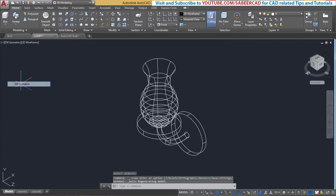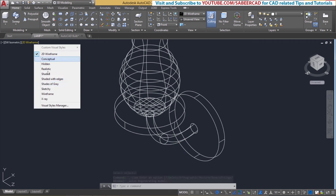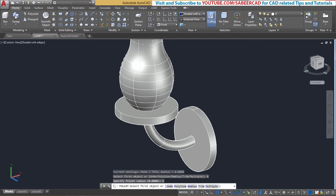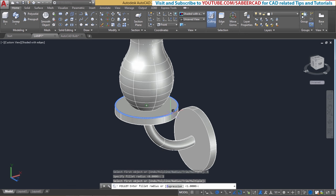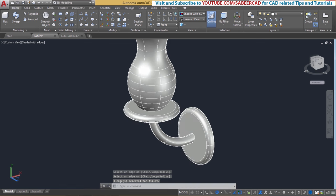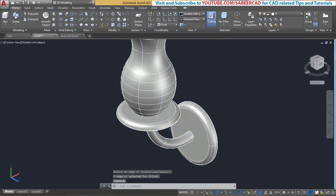Next we'll go to the southwest isometric view and switch over to the shaded representation. Next we have to introduce fillets at the sharp corners. So I'll go to the fillet command and give a radius of 1 unit — this is the first edge to be filleted. It'll ask you for radius again; I don't want to change it, so just give enter. This is the second edge and this is the third edge. In fact you don't have to fillet here because this face merges with the wall surface. Give enter. Now we have got the fillets and we have completed the 3D model of the lamp.